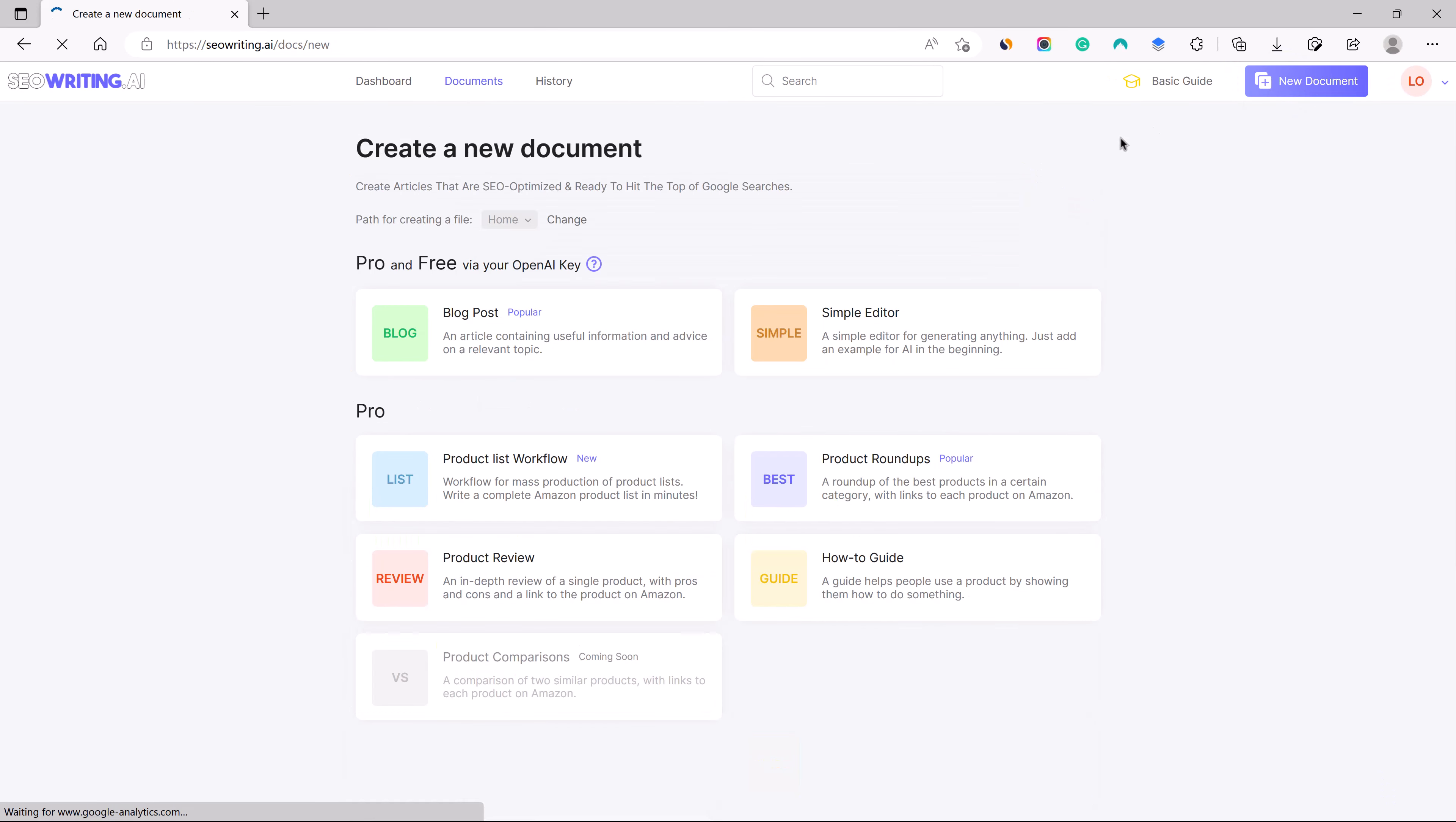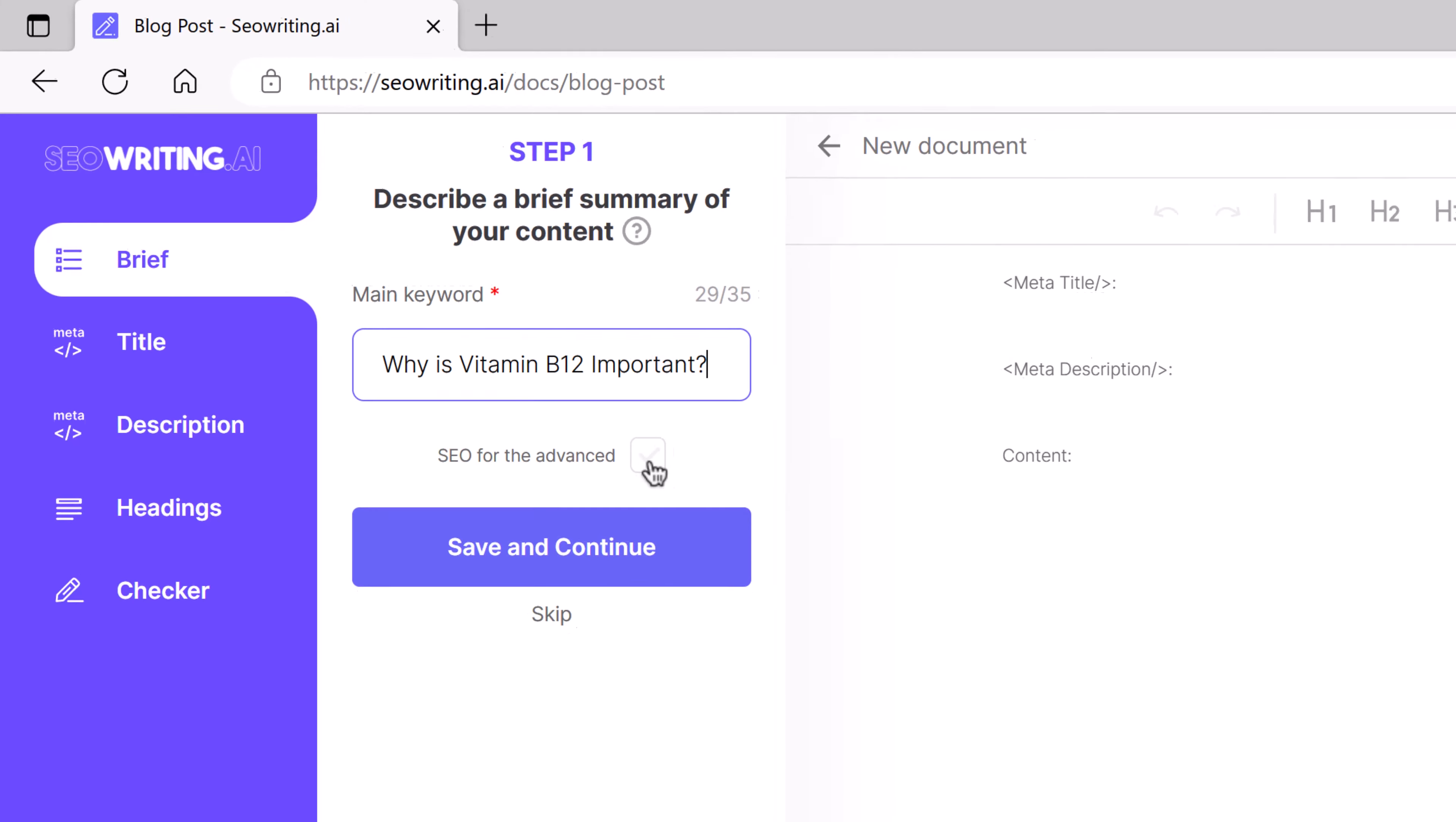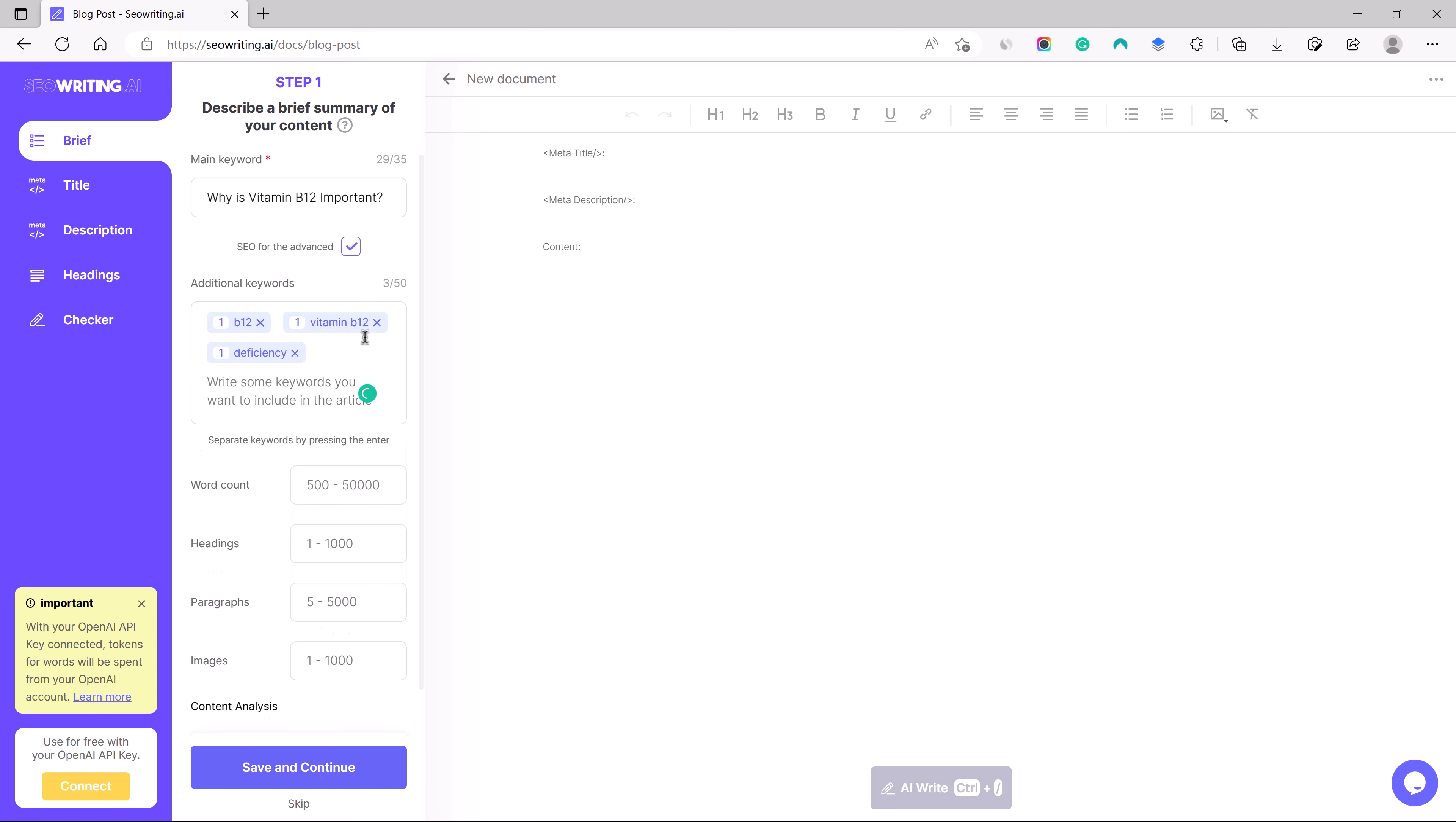First of all, let us create a new document. It can be a blog post. Let us simply give it a few keywords like 'Why is vitamin B12 important?' You can enable this SEO advanced option and it will give you some more options to add the keywords like B12 vitamin.